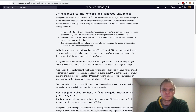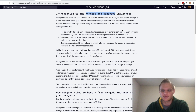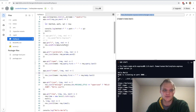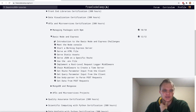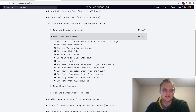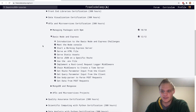Next up we have MongoDB and Mongoose challenges, and these are databases that we need to connect to our Node.js and Express setup that we just did. So we're going to connect those up in the next section. I hope you enjoyed going through the basic Node and Express challenges. If you learned something new leave a like, comment down below, and I'll see you in the next video. Bye.